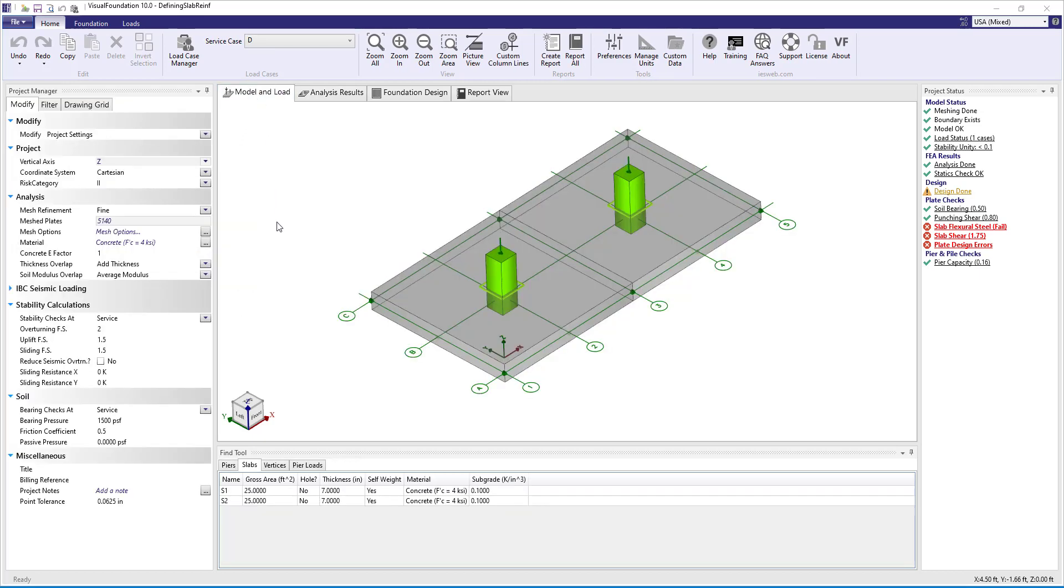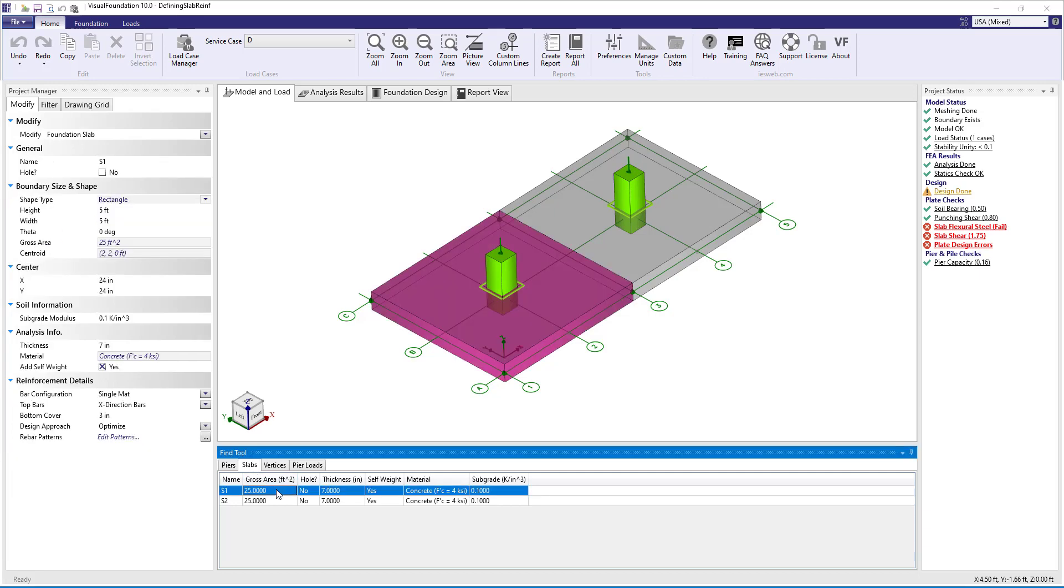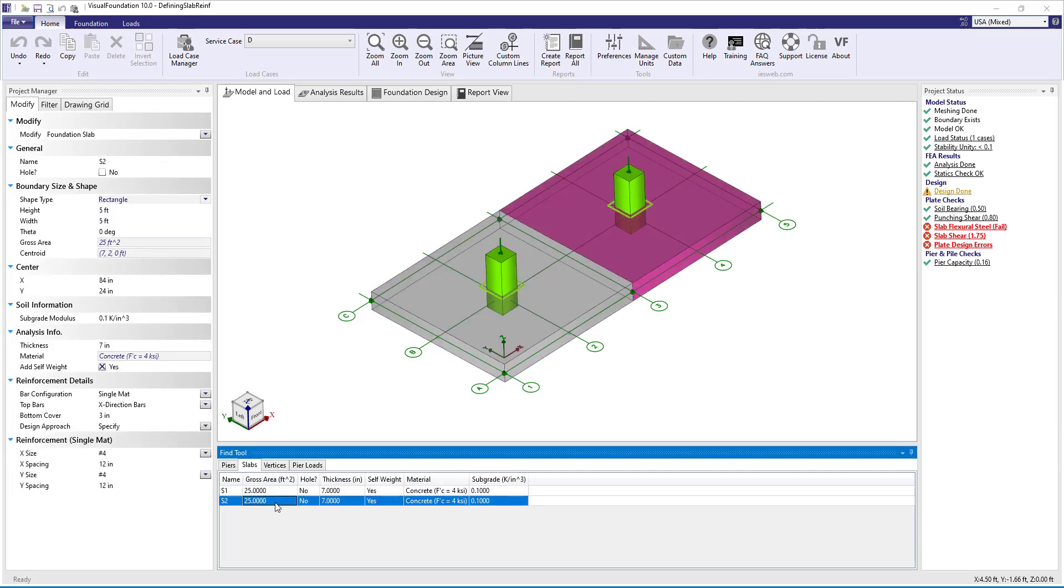When this model was built, two separate boundaries were used to create the slabs on grade. Looking at the slabs section under the find tool, we can see that the slab on the left is S1 and the slab on the right is S2. Using multiple slabs allows the reinforcement details and slab thicknesses to vary in the model.